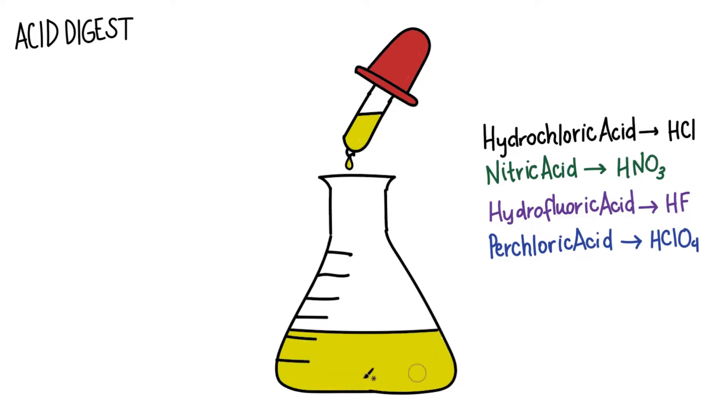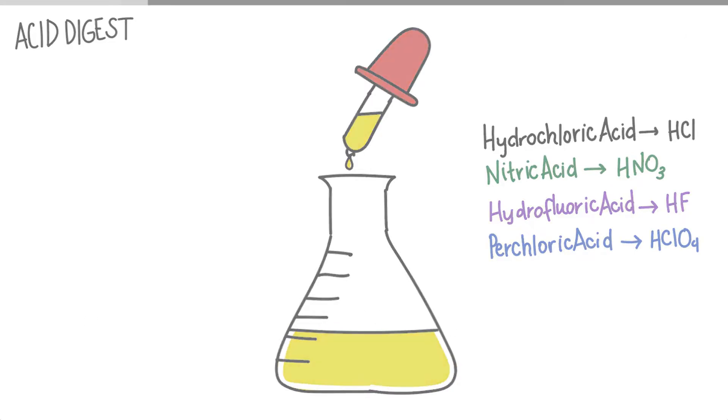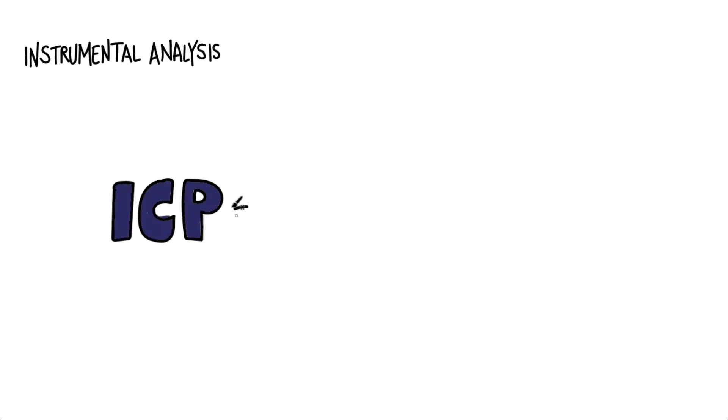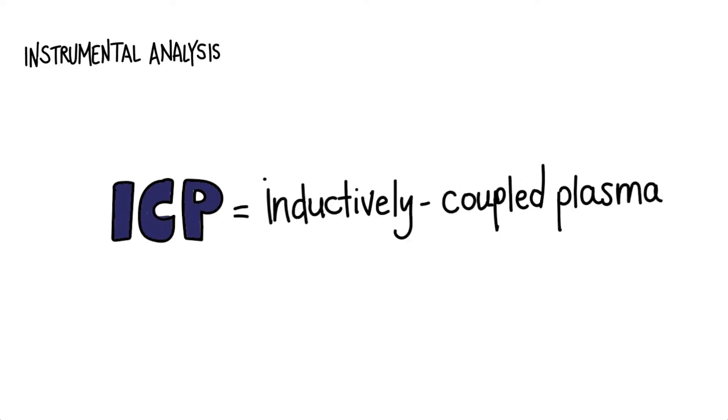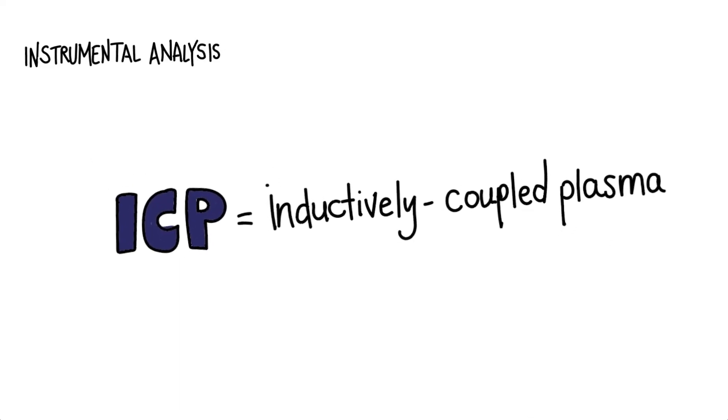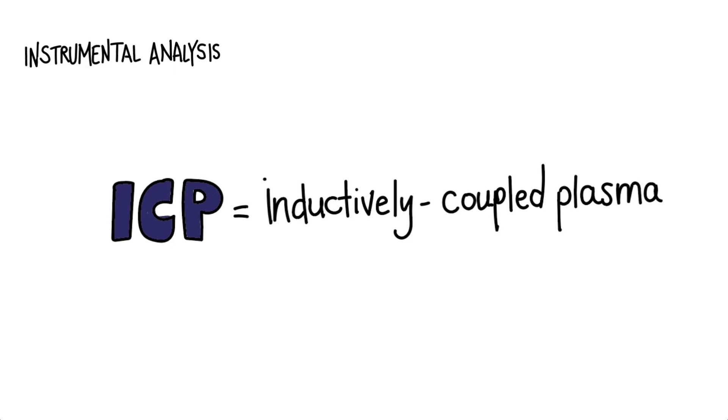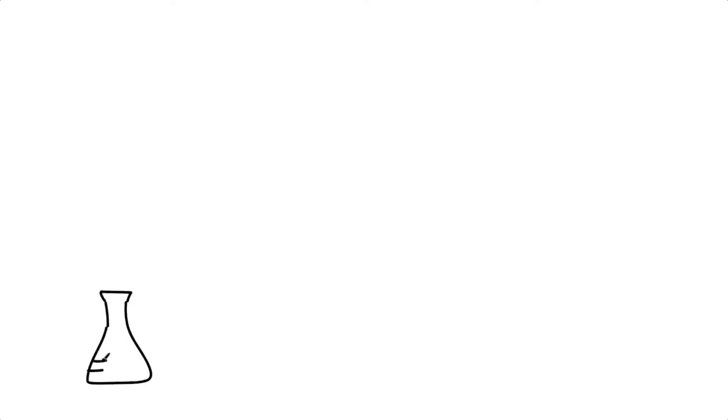Once the acid digestion is complete, the sample is ready to undergo instrumental analysis. ICP stands for inductively coupled plasma, which refers to the mechanism by which the instrument heats the sample.